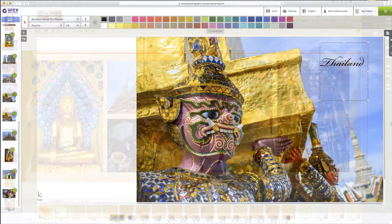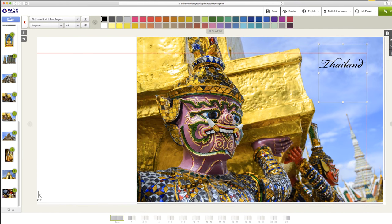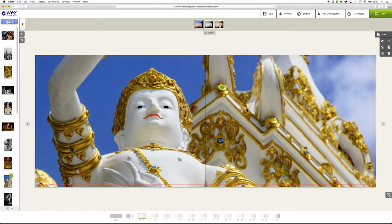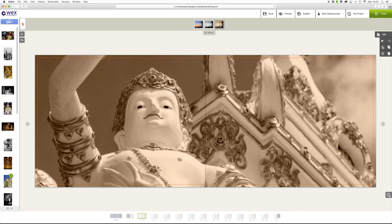You can also add text to title the book or to provide captions for your images, and you can quickly convert your images to black and white or sepia for variation if you change your mind once you've uploaded them.